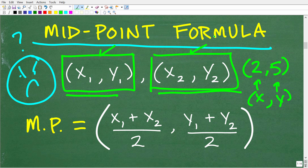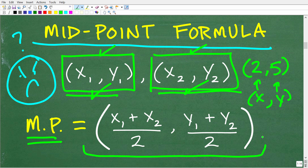So the formula states the following: if you want to find the midpoint between two points X1,Y1 and X2,Y2, all we need to do is simply average the X's and the Y's. To find the X coordinate of the midpoint, we average the X's — we add them together and divide by two. And to find the Y coordinate of the midpoint, we average the Y's. This is actually very easy, even though the formula looks more complicated than it is.